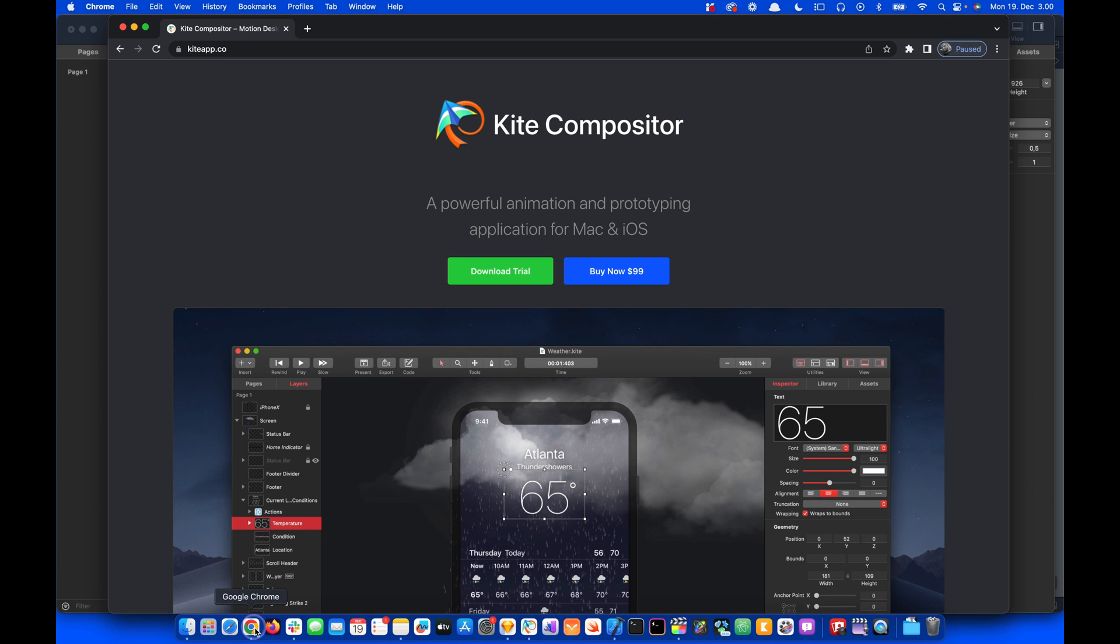So let's get started. We are going to use the Mac app Kite Compositor. With this tool we can generate the UIKit code for the design we make. So let's go to the canvas. I've already created a Kite document.